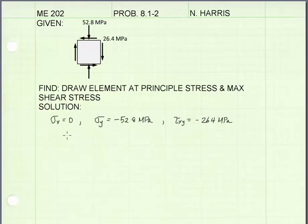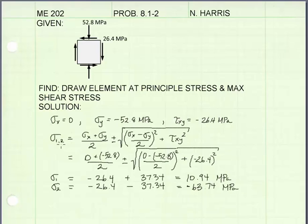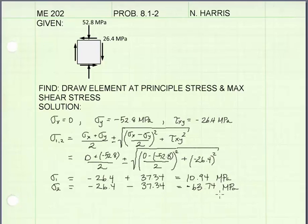The first thing to do is find the normal stresses in the x and y direction and also the shear stress, taken from the stress element. There is no stress in the x or horizontal direction, so σx = 0. We have a negative sign on σy and a negative sign on τxy. Using the principal stress equation written in terms of σx, σy, and τxy, it gives both σ1 and σ2 via the plus and minus sign between the two terms. σ1 is the first term plus the second term; σ2 is the first term minus the second term, giving us the principal stress values.